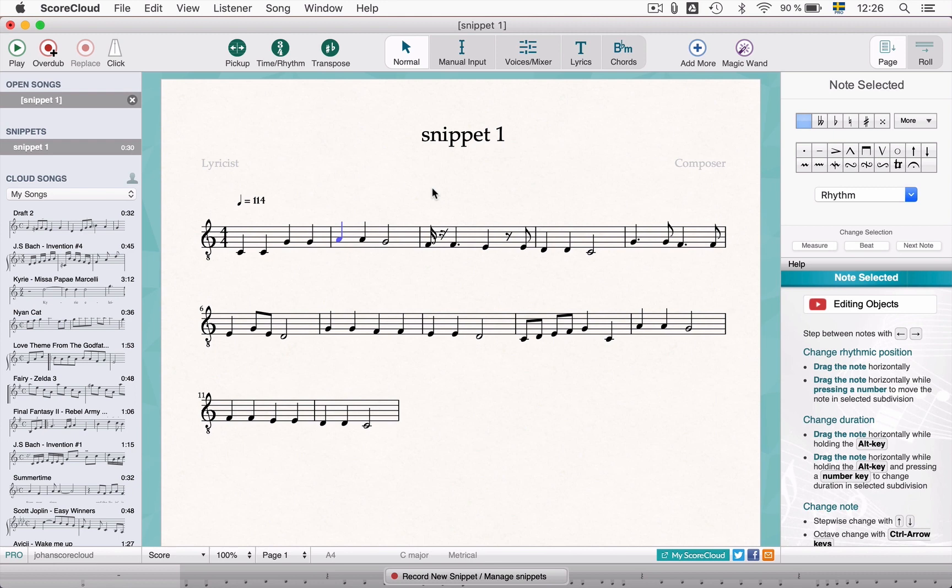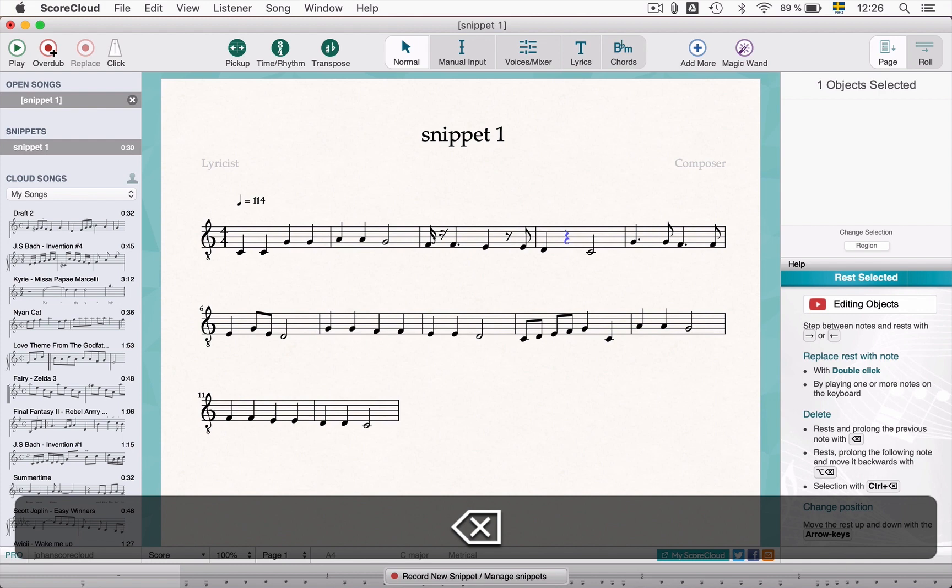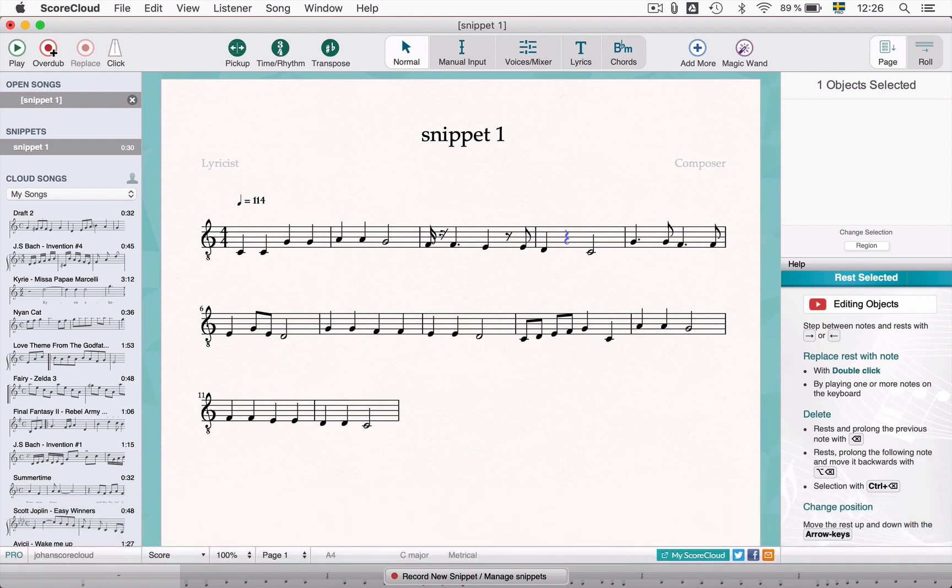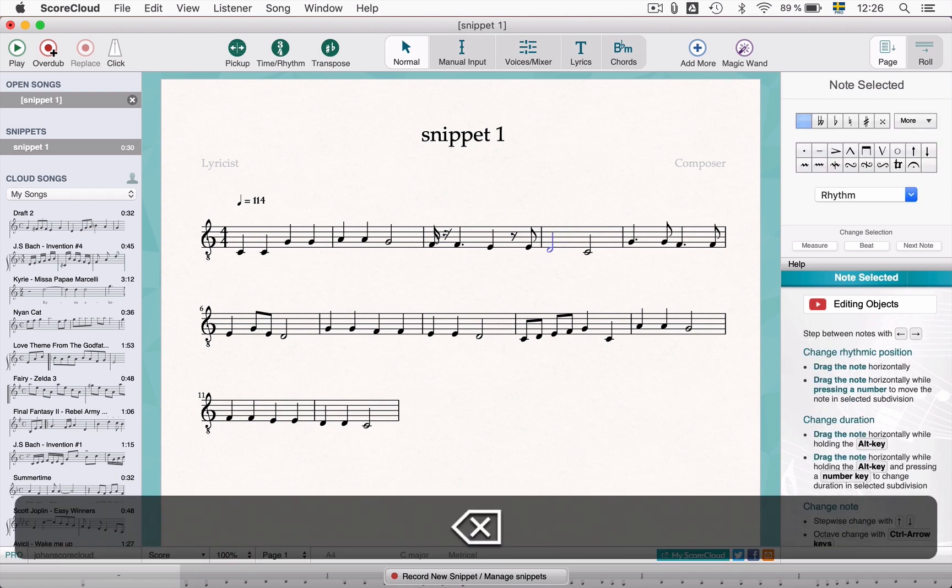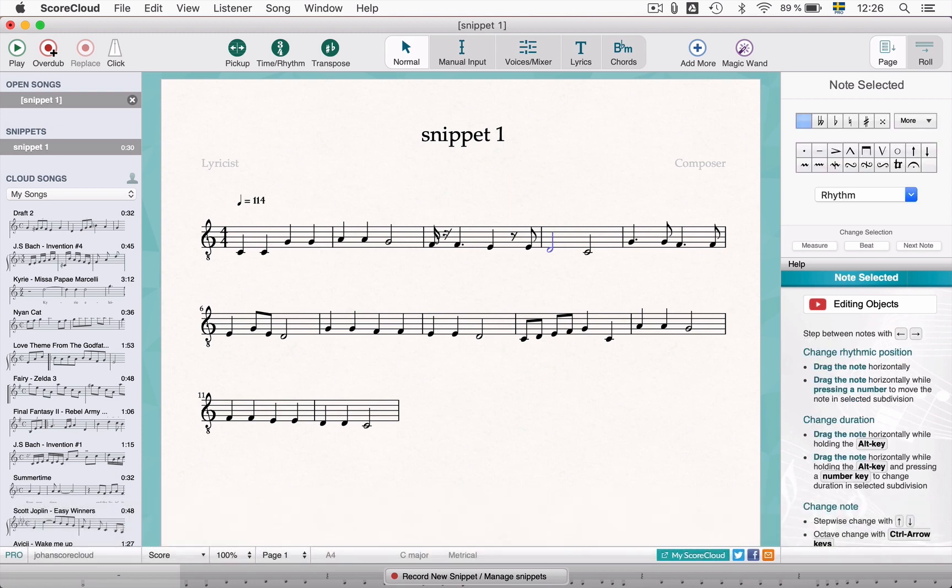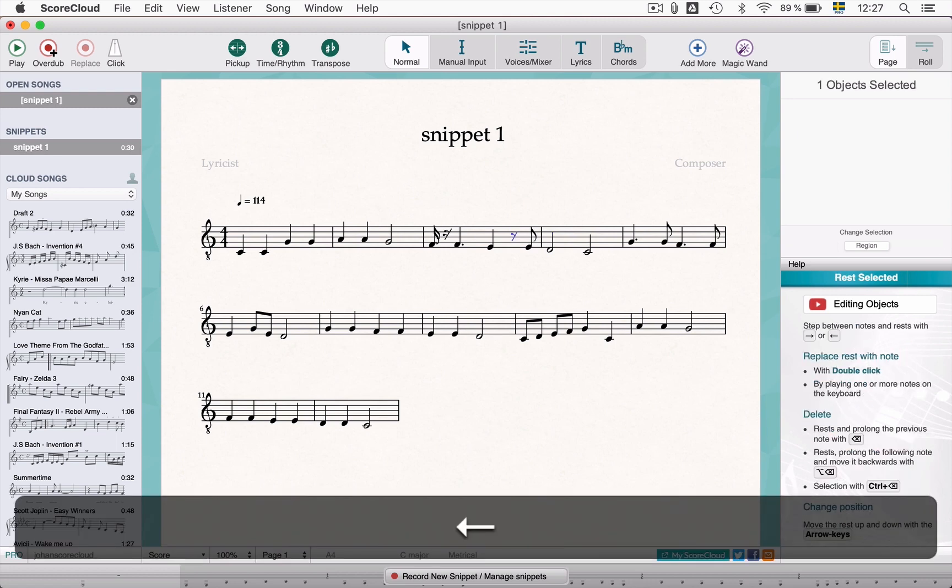Pressing delete removes a note creating a rest. Deleting a rest will prolong the previous note. Holding the ALT key and deleting the rest will prolong the next note.